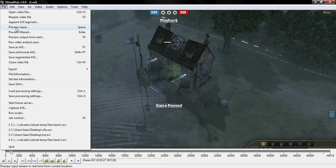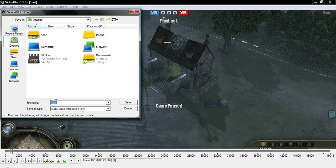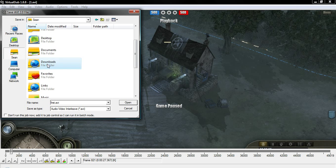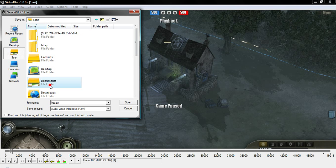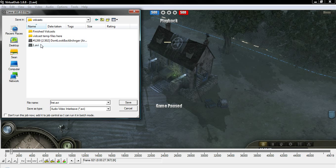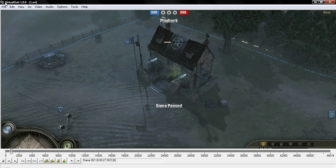VirtualDub sets up jobs so you can do more than one thing at once — you can queue both passes. To set up the first pass, go to Save As AVI and name it something like 'first pass' or 'first pass.avi' — it doesn't matter, that won't be your final file name. Make sure 'Don't run this job now — add it to the job control' is ticked, then hit Save. Nothing will happen because it's not actually doing anything yet.